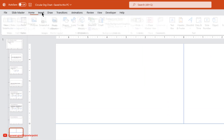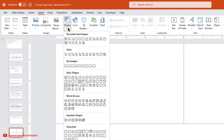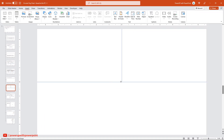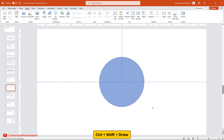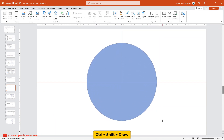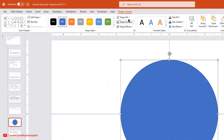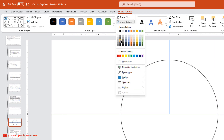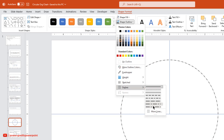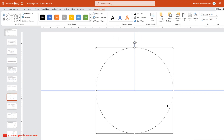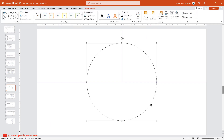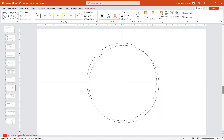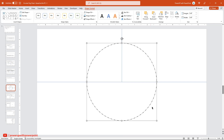Next, go to the Insert tab and then draw a circle shape through the center of the slide. Make it no fill, change its outline color to black, and format its outline with a dashed line. Now, duplicate this circle shape, align it centrally to the slide, and then reduce its size as shown.